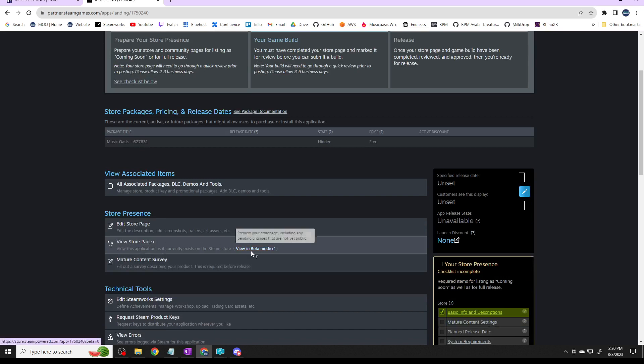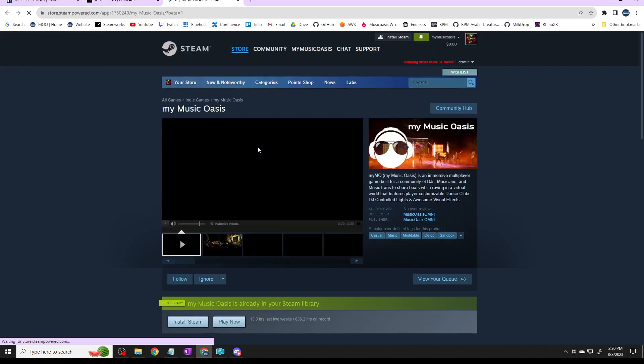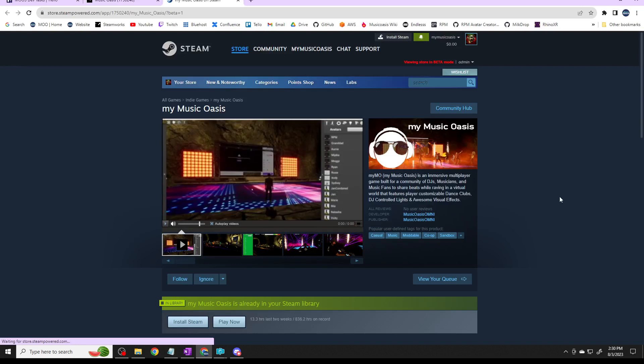If I go in here I can go look at the beta version of the store. This is the way it'll look.